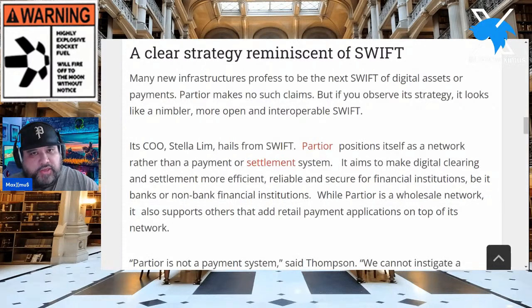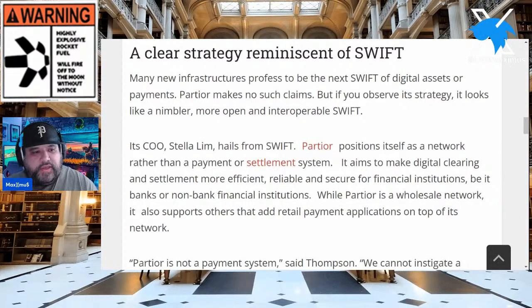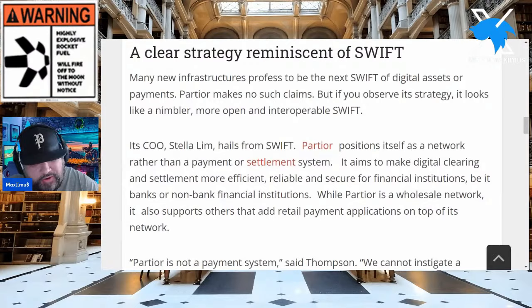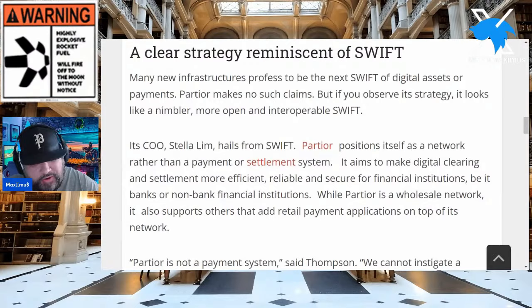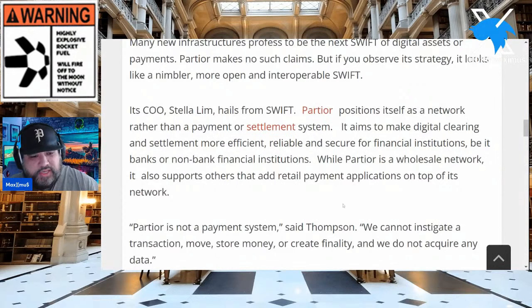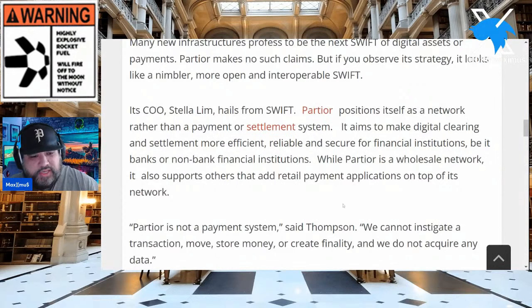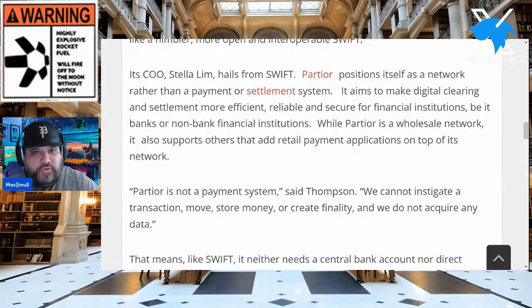We've re-established the Partior/Quant connection and the Partior/JP Morgan connection. Its COO Stella Lim hails the course from SWIFT. Partior positions itself as a network rather than a payment or settlement system. It aims to make digital clearing and settlement more efficient, reliable, and secure for financial institutions — whether banks or non-bank financial institutions. While Partior is a wholesale network, it also supports others that add retail payment applications on top. So yes, it is universal.